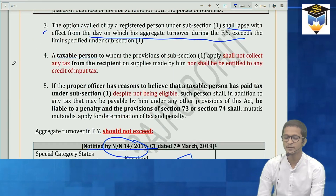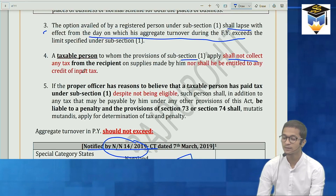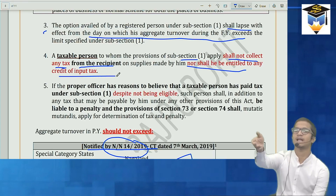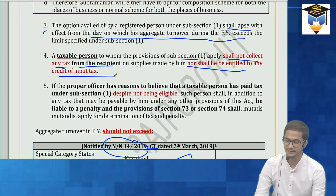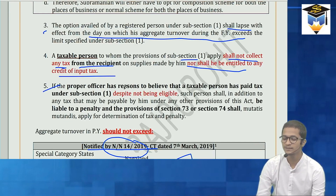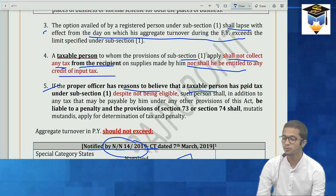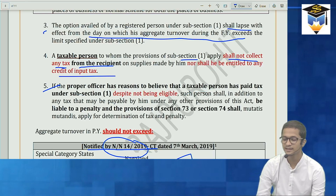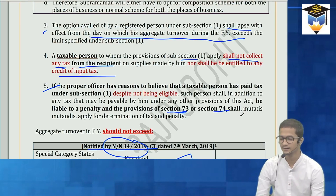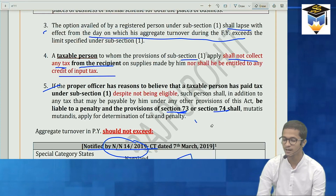Section 10(4) says: a taxable person to whom subsection 1 applies shall not collect any tax from recipients of supplies, and he'll not be entitled to take input tax credit. Section 10(5): if the proper officer has reason to believe that a taxable person is paying composition tax but is not eligible, penalty can be imposed by invoking section 73 (bona fide mistake) or section 74 (fraudulent/intentional).